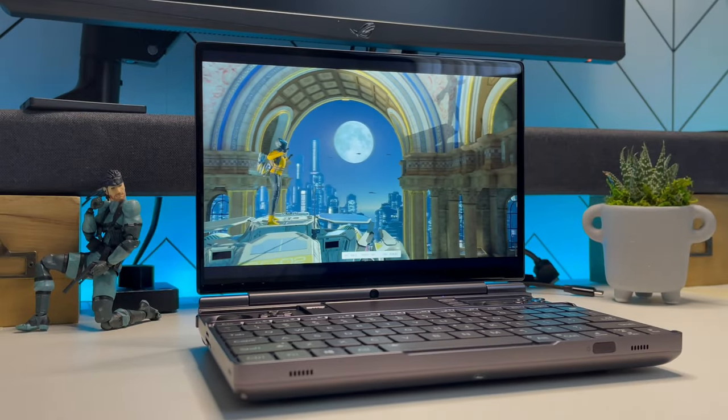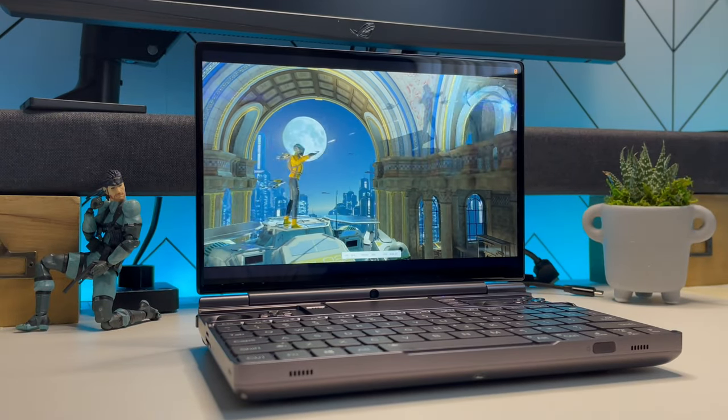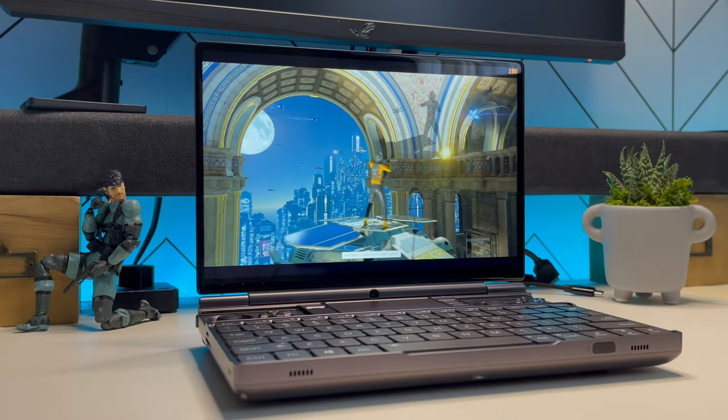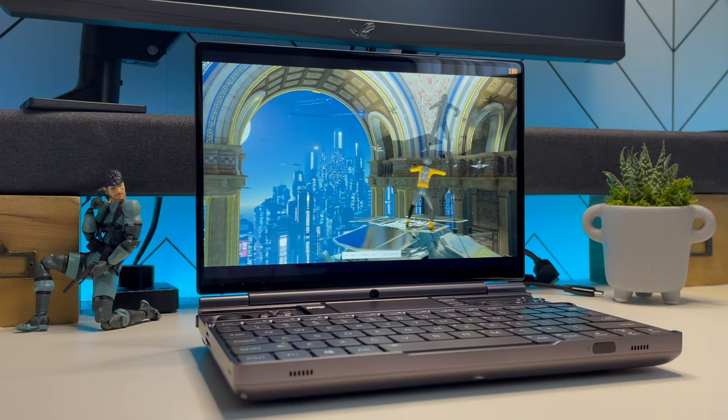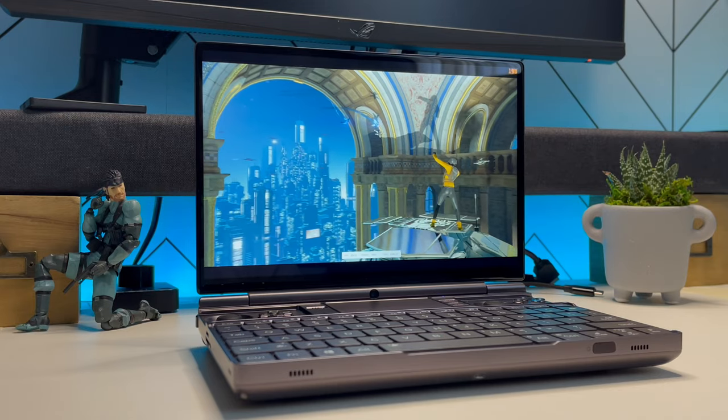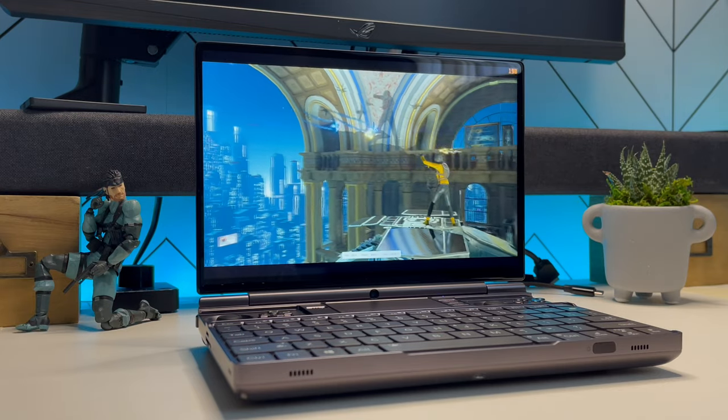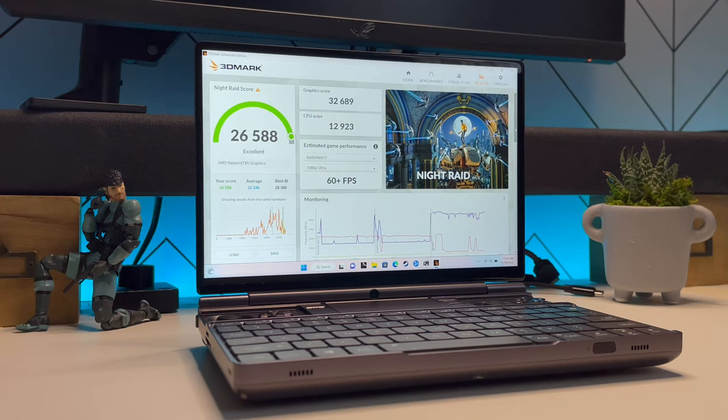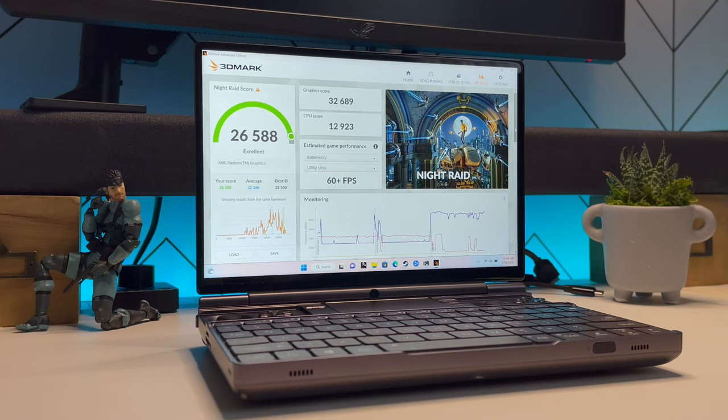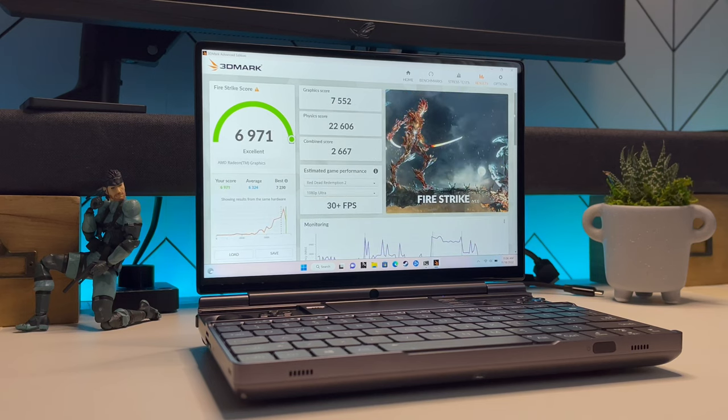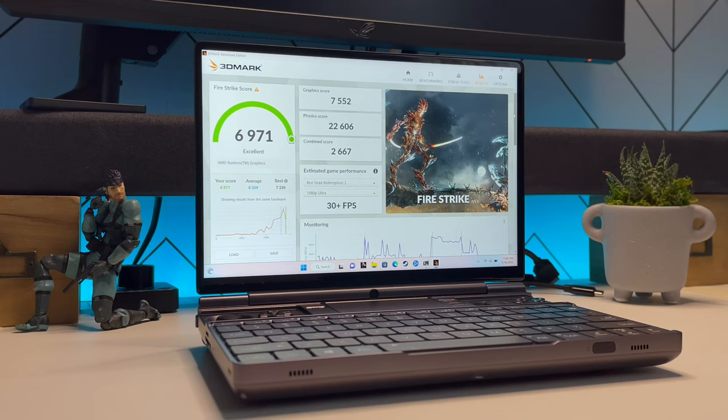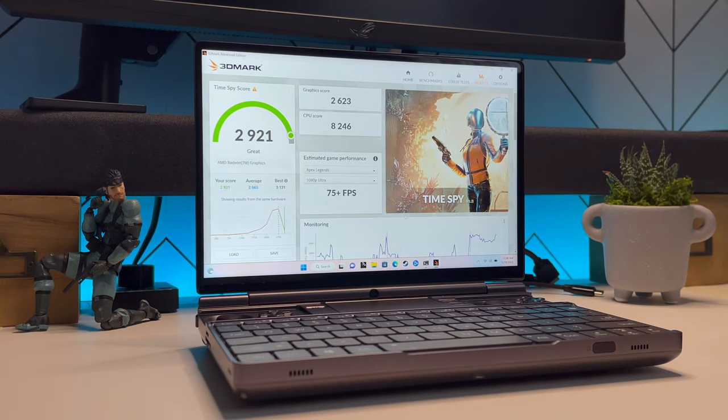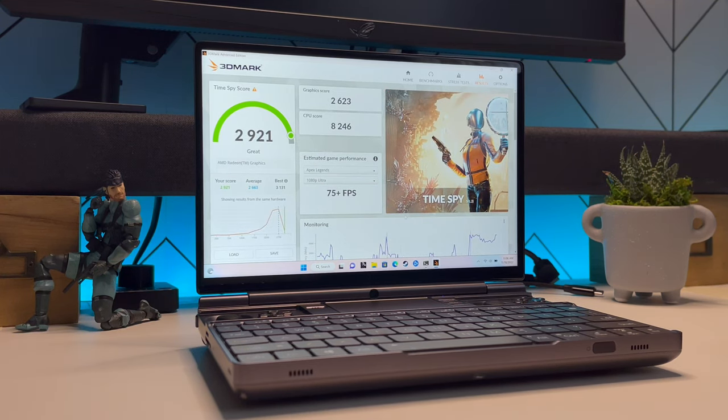Let's run 3DMark and let's see what kind of scores we get on Night Raid, Fire Strike, and Time Spy. Here are our scores on Night Raid. Here's our Fire Strike score. And there's our Time Spy score.